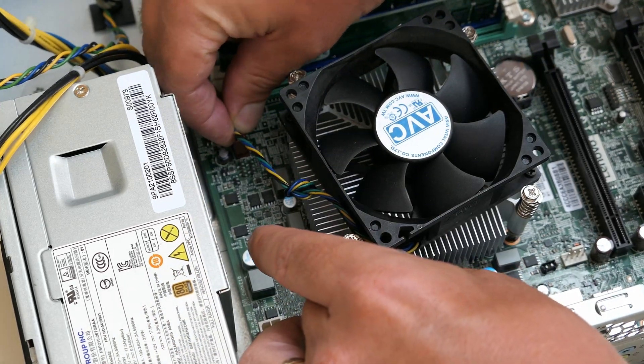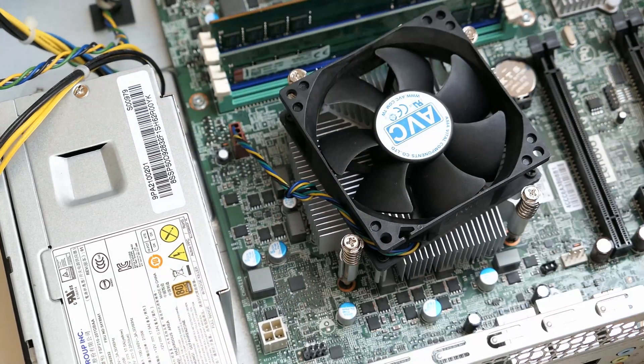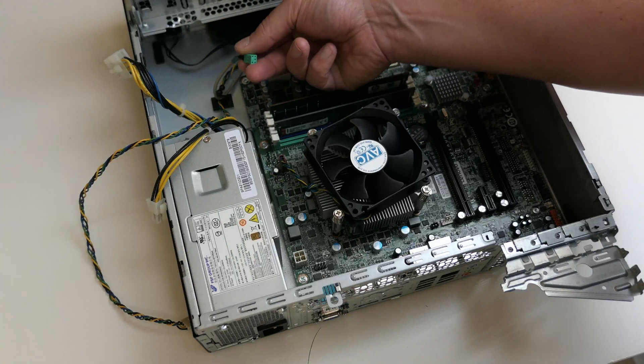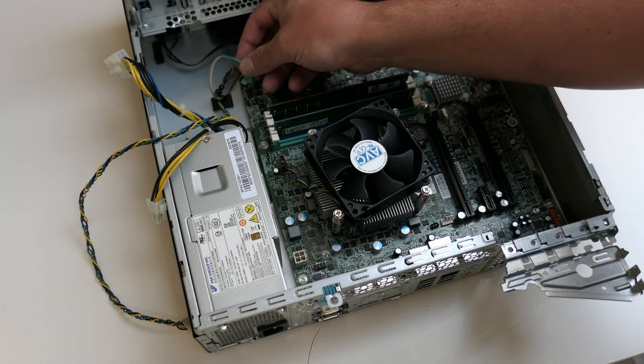After also connecting the CPU fan, let's continue with the cables to the motherboard.